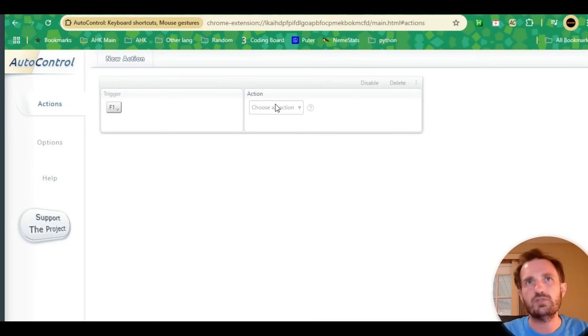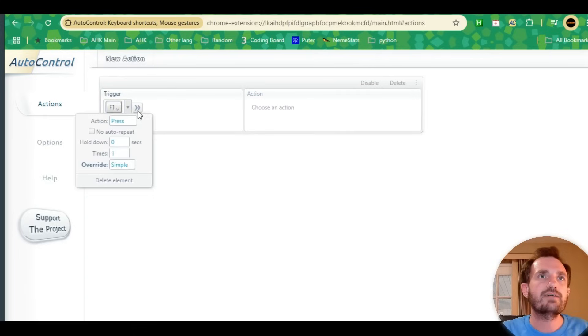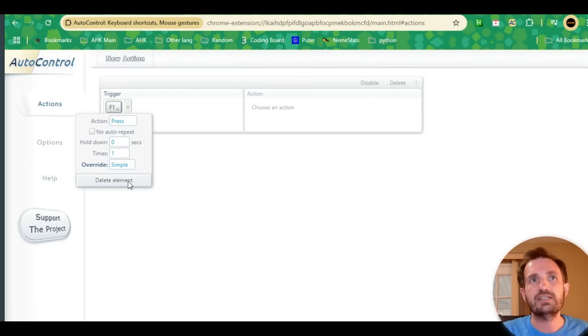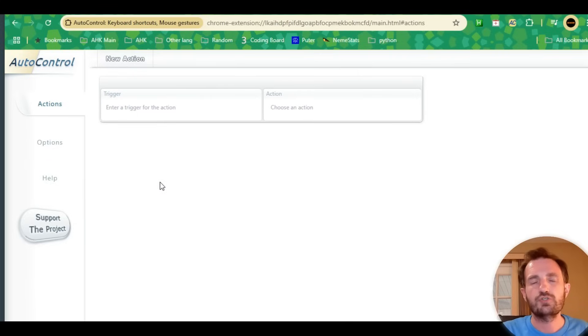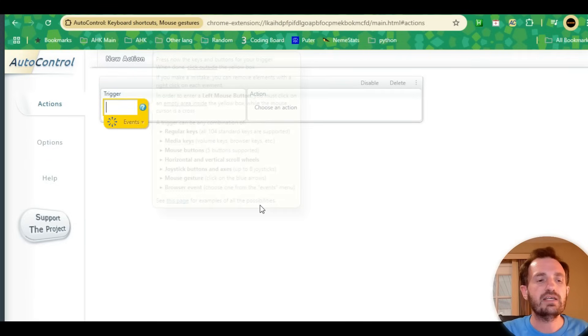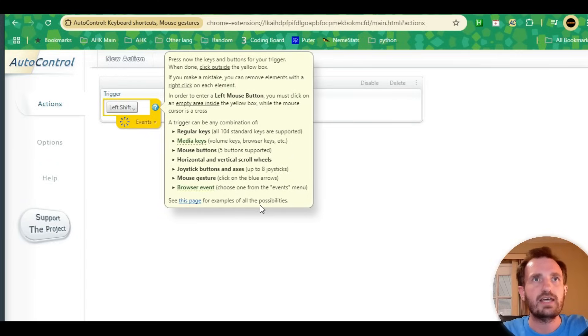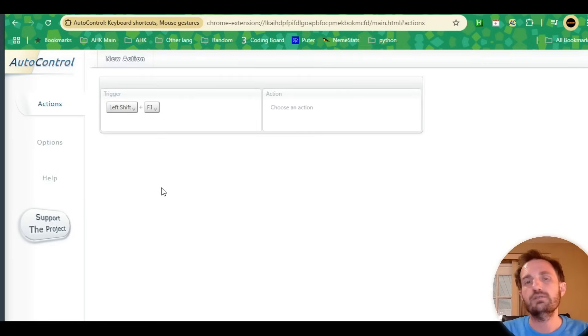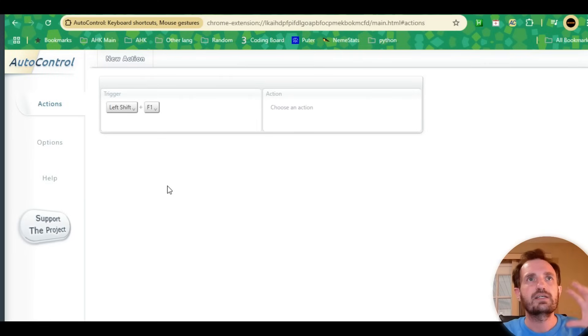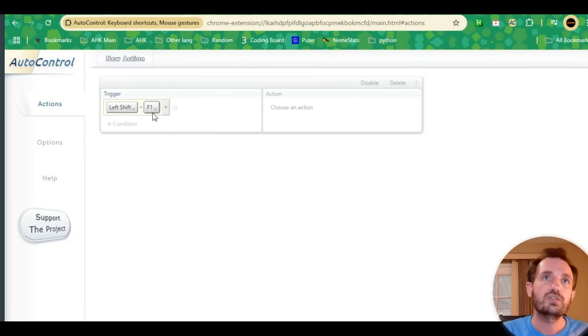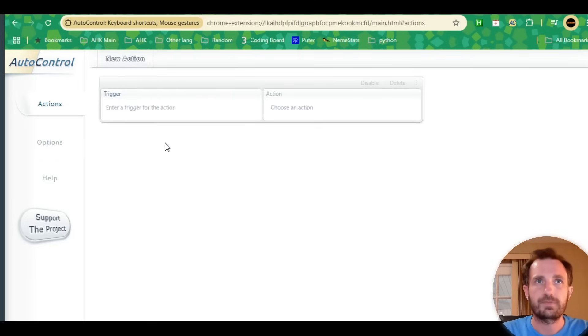Now F1 is our hotkey, so when I push F1 it's going to perform whatever actions I tell it to. You can click it, delete it, and do it again. We could even do something like Shift+F1. So if I push F1 alone it won't do anything, but if I do Shift+F1 then it performs the action. This is really cool and very versatile.